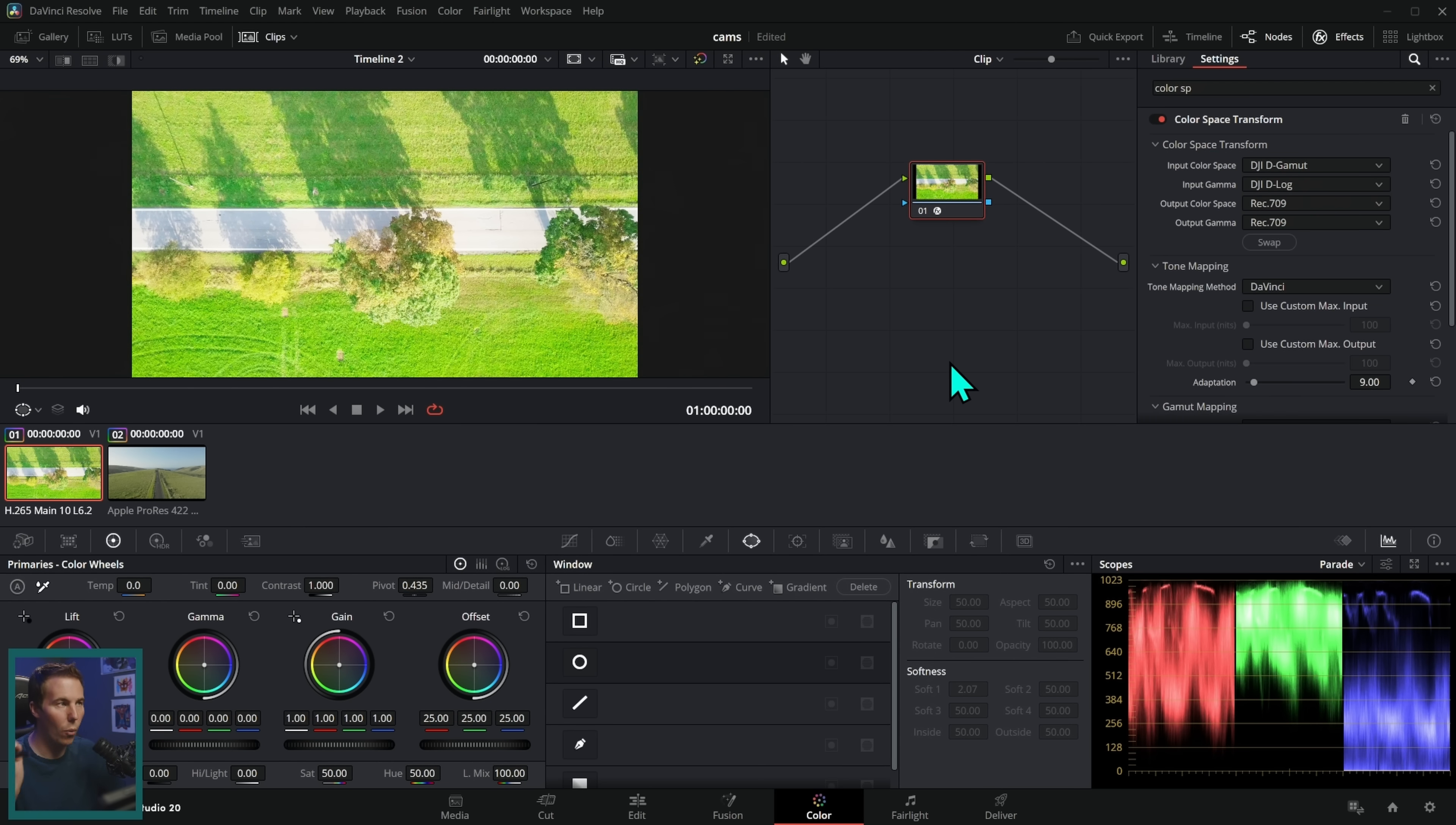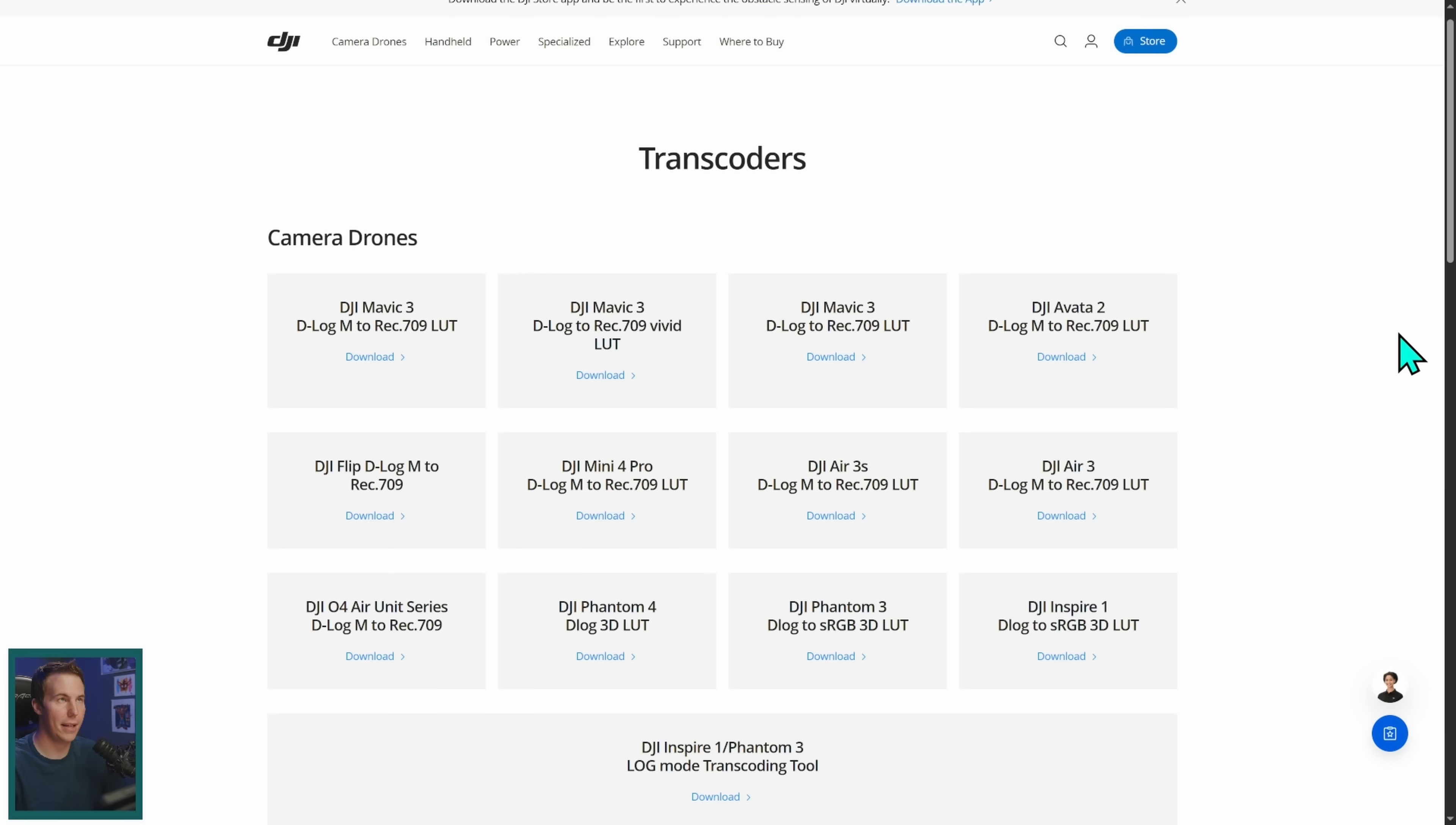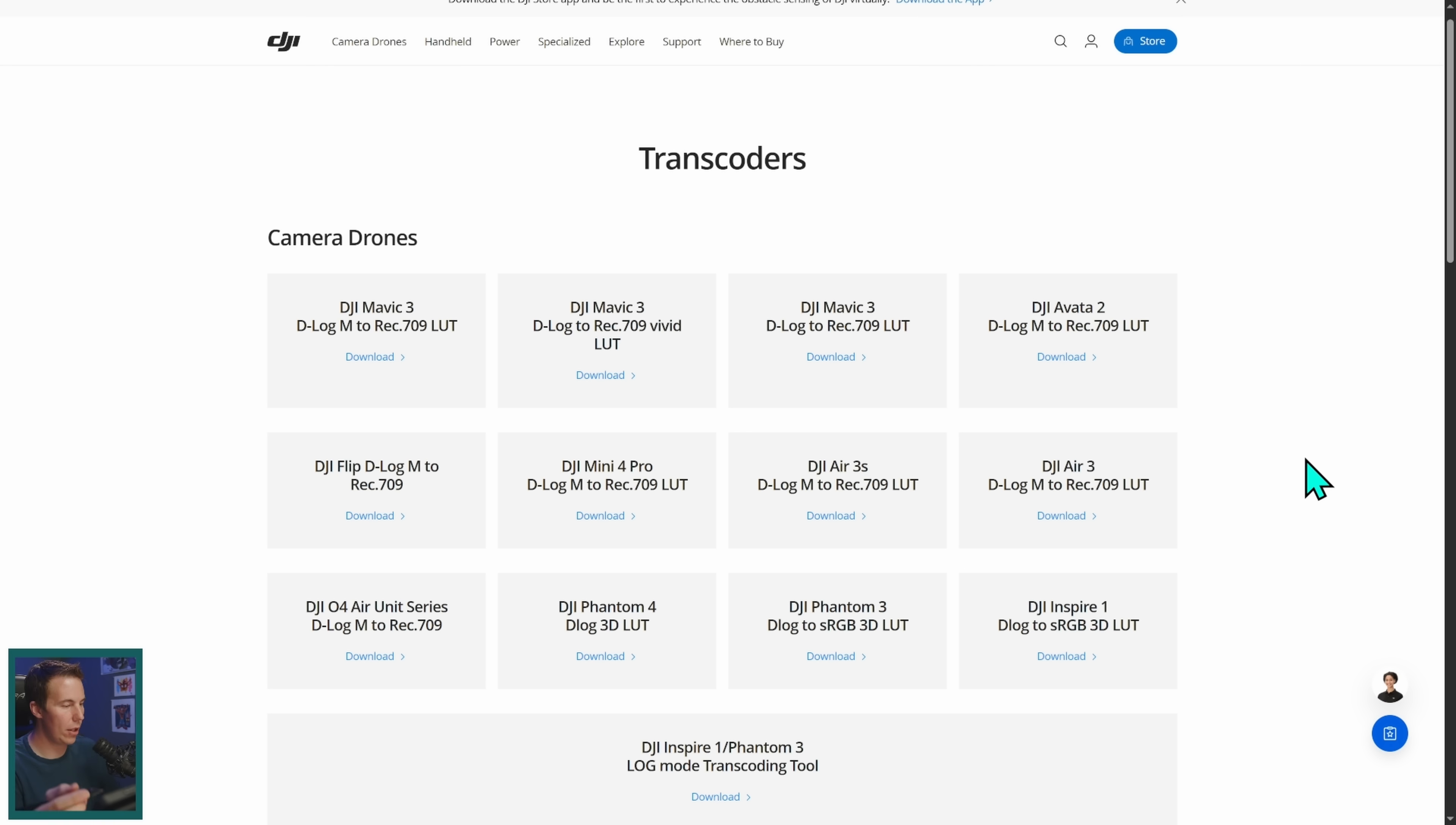So what we're going to do instead is use a LUT. Now depending on what you've heard about LUTs you may or may not be a fan. Here's the truth: all a LUT does is convert some colors into other colors. It's neither good nor bad, it's just a tool that you have to use right. And one thing that is convenient is a lot of camera manufacturers will actually create color transform LUTs for their cameras. DJI being one of them.